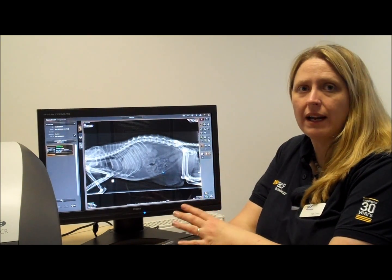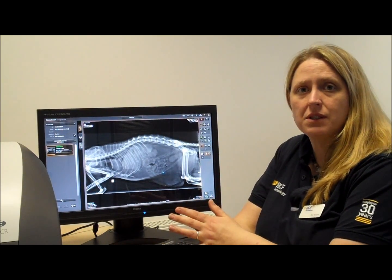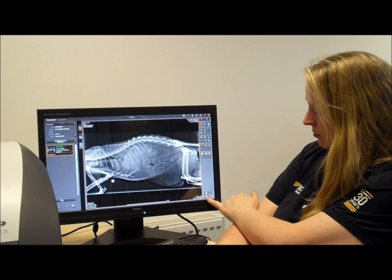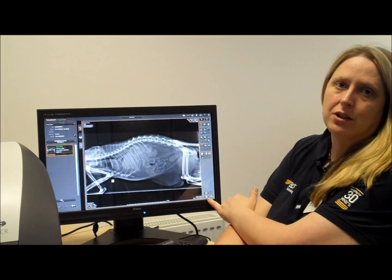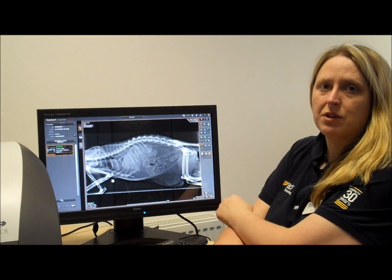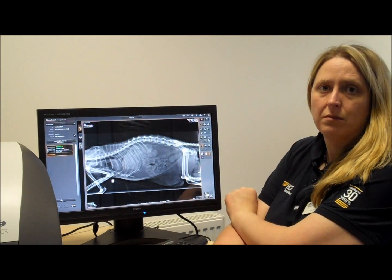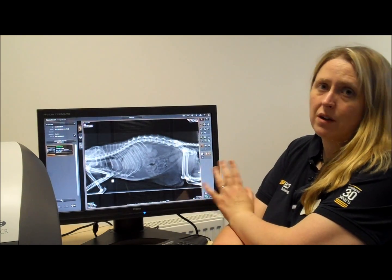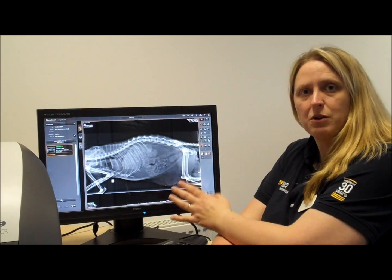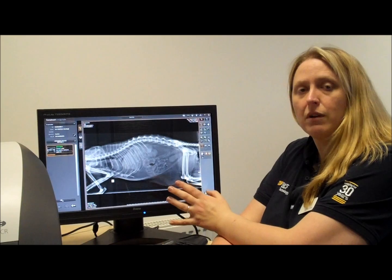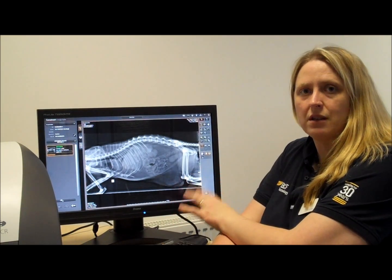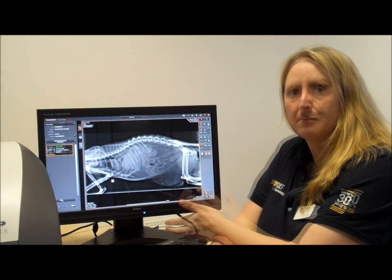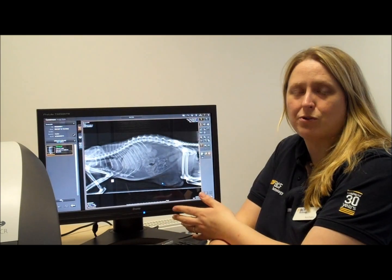Once you've got the image that you're really happy with and that you want to keep, all you need to do is, in the bottom right-hand corner, accept the image — and that's the image then stored permanently. If you don't accept an image and you have a power cut, the image will still be there when you rebuild the computer. This is just you accepting it, and if you've got PAX, at that point it will be sent to PAX.